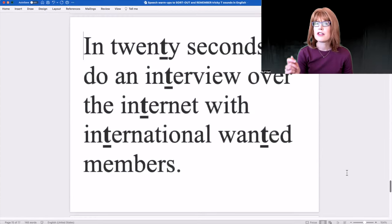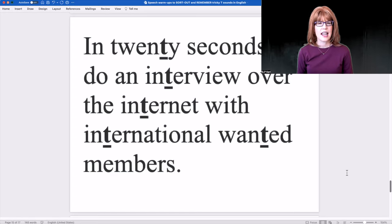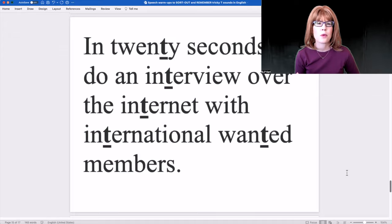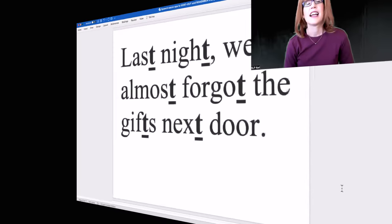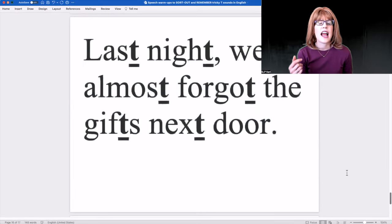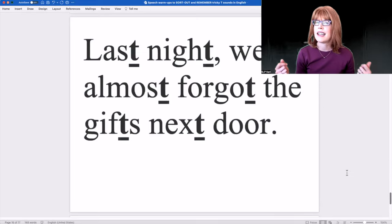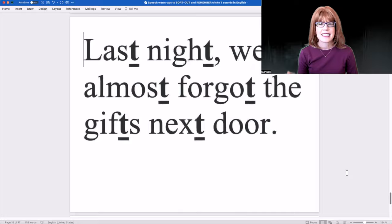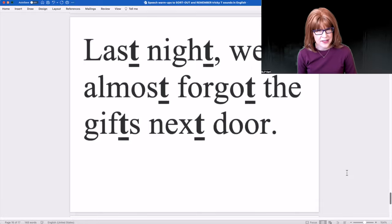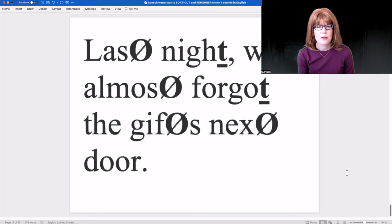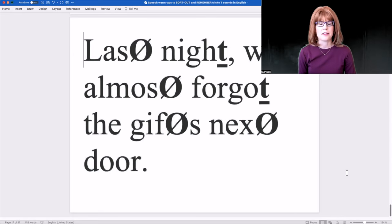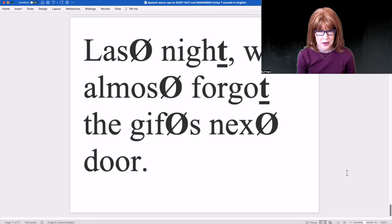Again with true T sounds: In 20 seconds, I'll do an interview over the internet with international wanted members. This next sentence is for anyone who doubts we're dropping the T sounds in English. Last night, we almost forgot the gifts next door. And again with vanishing T sounds: Last night, we almost forgot the gifts next door.